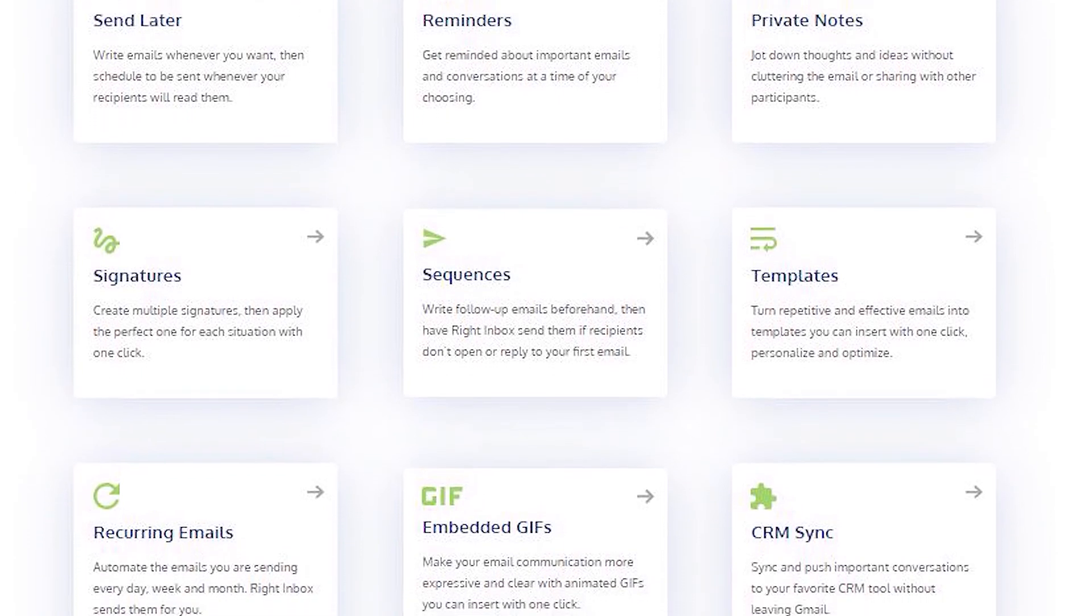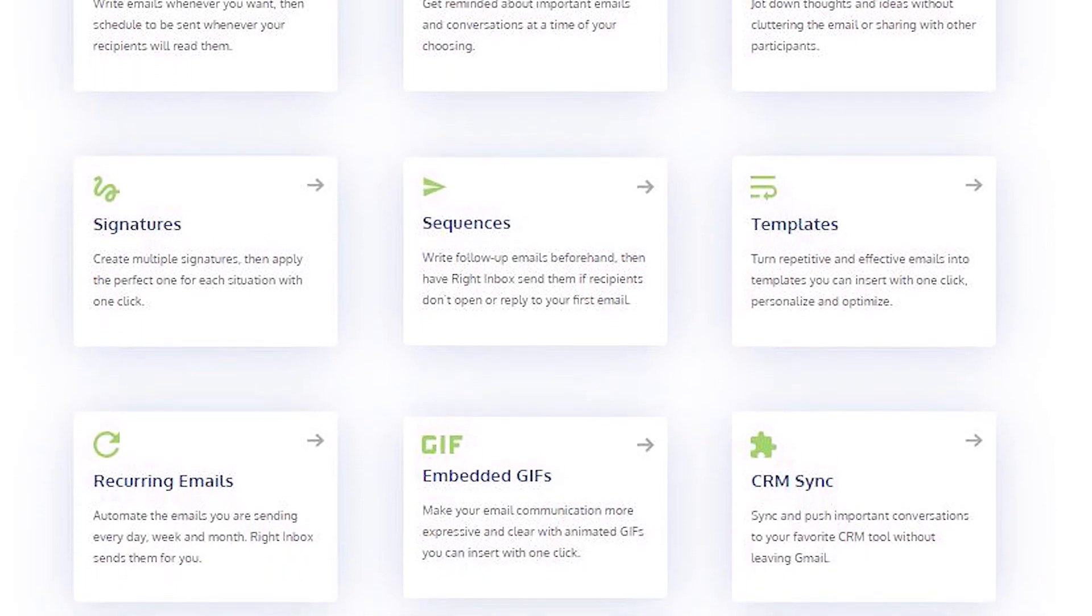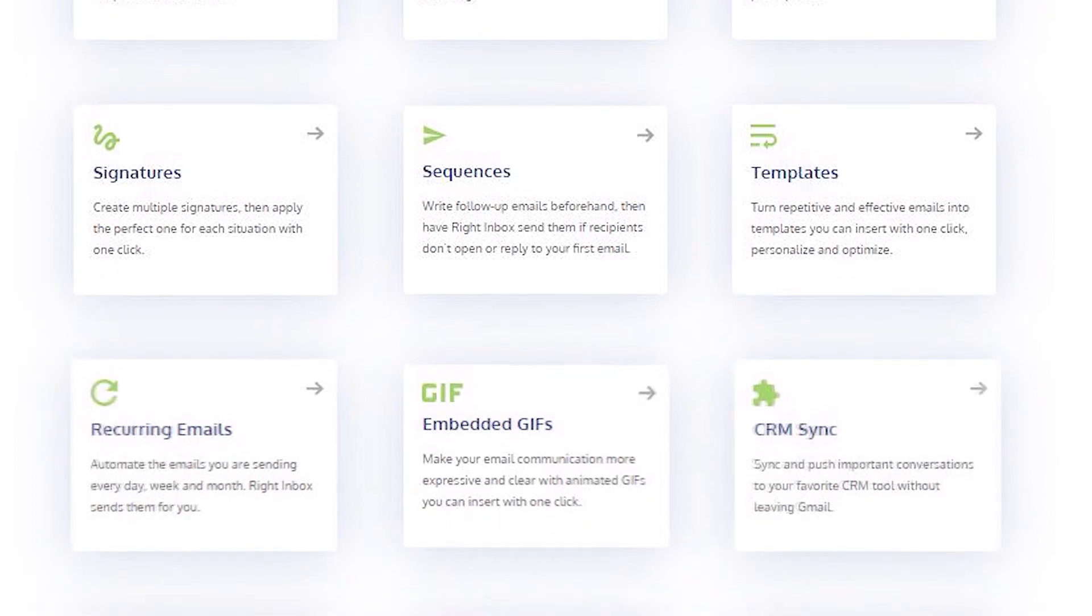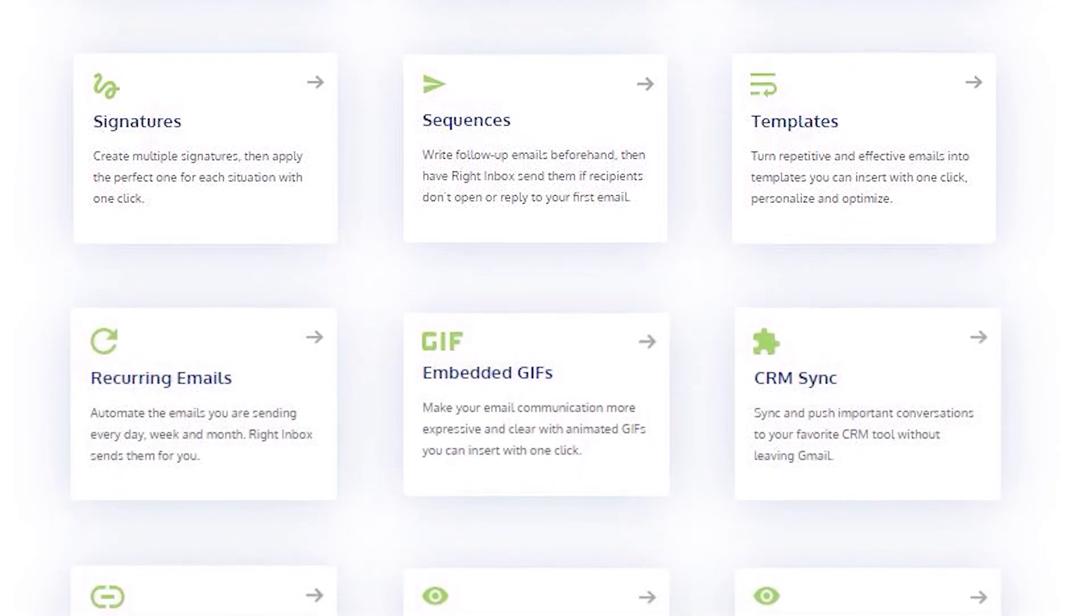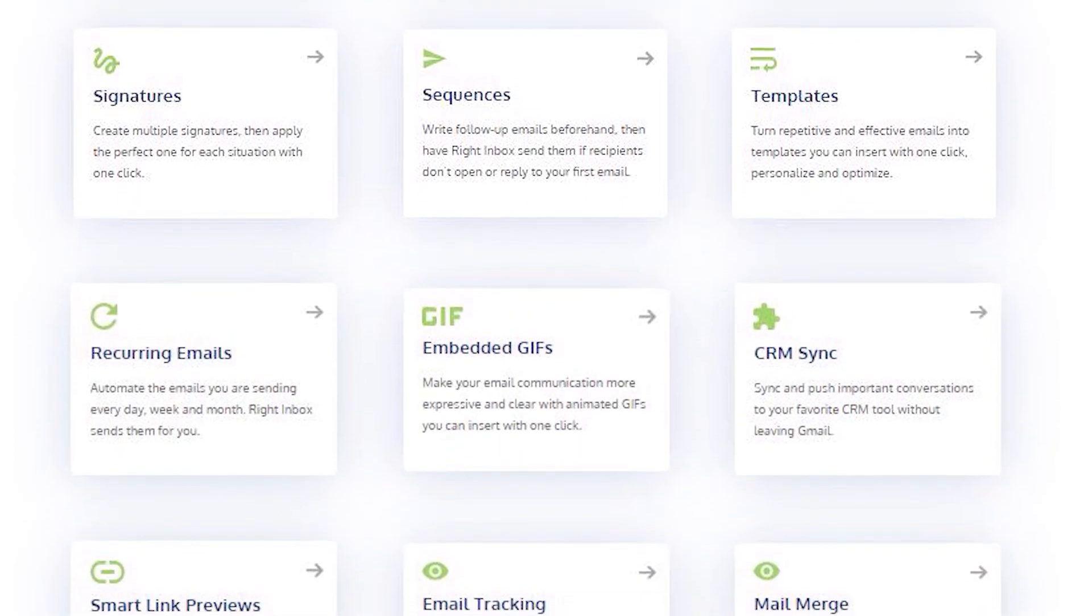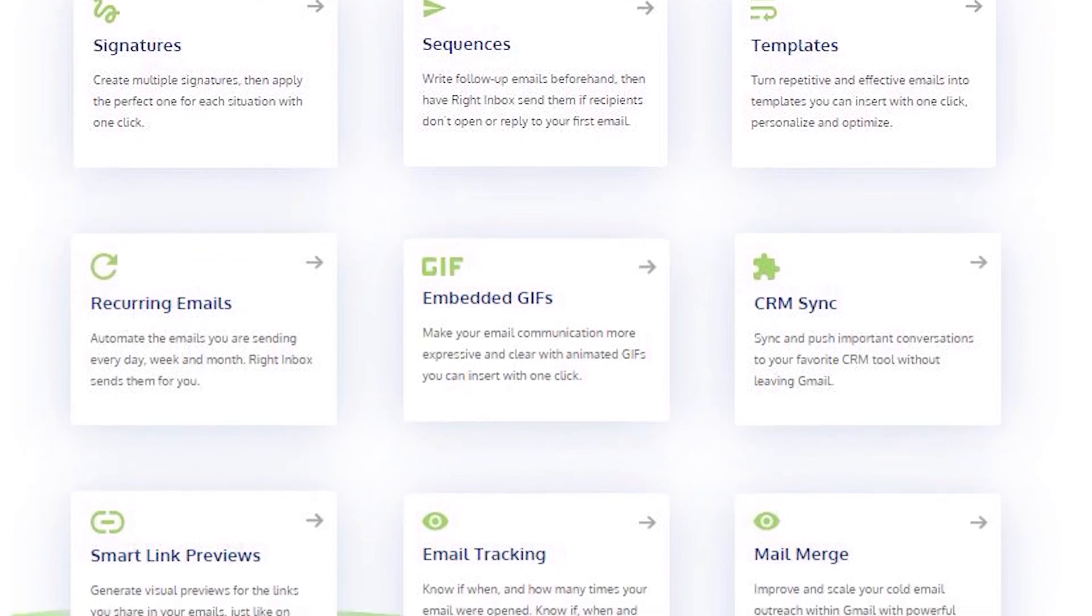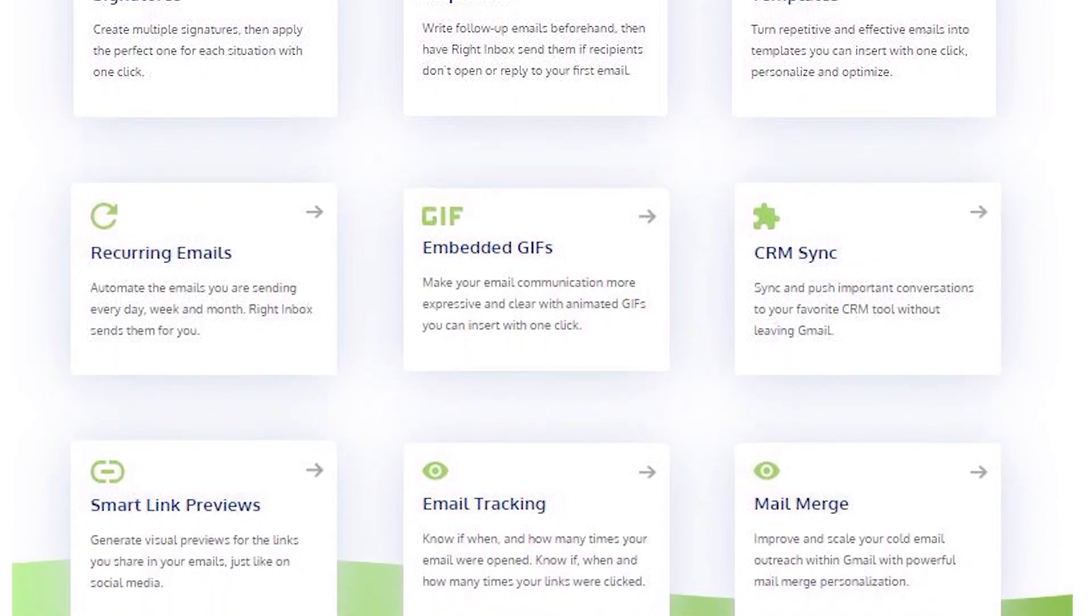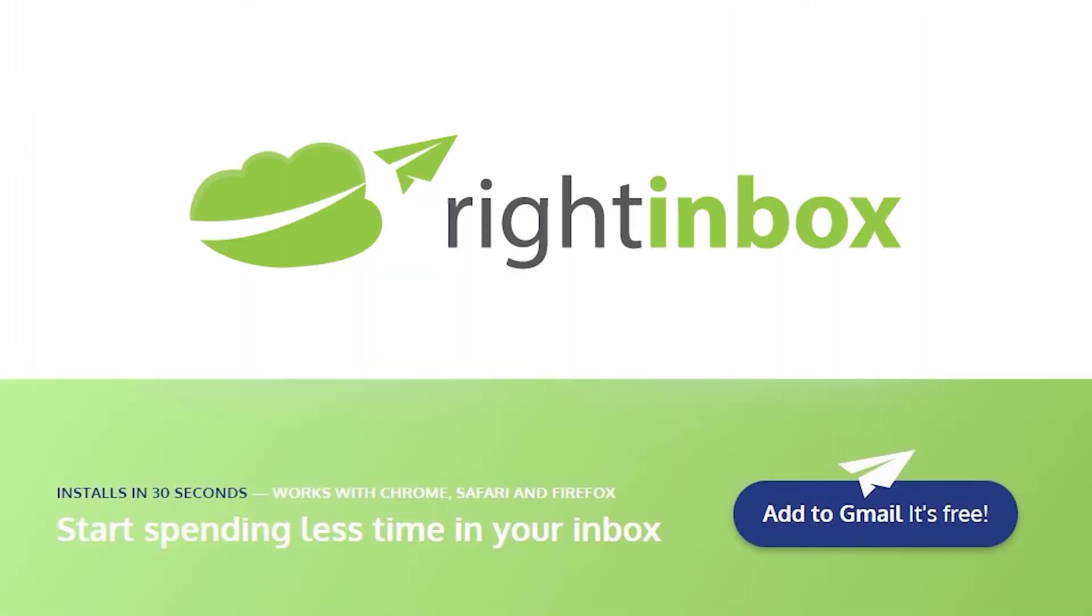Right Inbox saves you time on repetitive tasks and helps you to send better emails in less time consistently. Track emails, automate email follow-ups, and send emails later with Right Inbox. Download Right Inbox free from the Chrome store today.